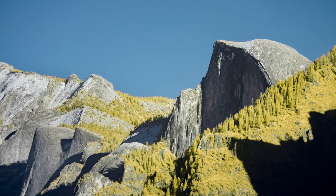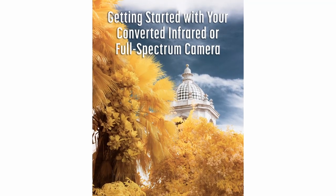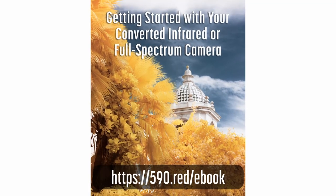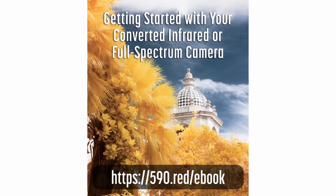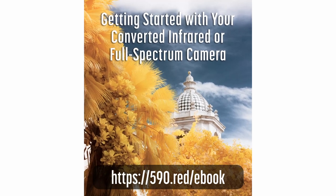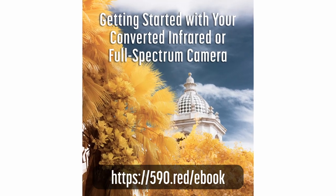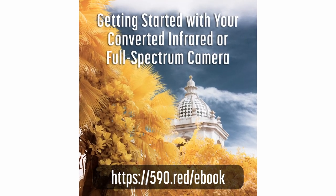At the end of the video, I'll discuss some free downloads that you can use to make the process even easier. If you prefer a written guide, the basic steps here are covered in my free ebook titled Getting Started with Your Converted Infrared or Full Spectrum Camera. Check it out, the link is in the description.